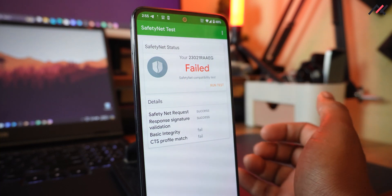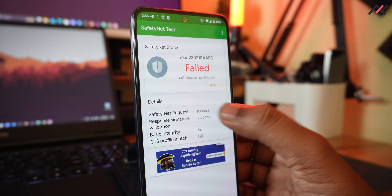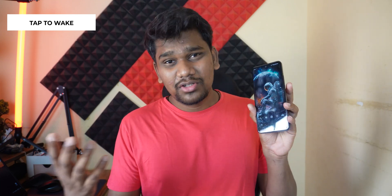Safety Net fails by default on this ROM. You can do some things like installing SuperSU to fix it, but it would have been great if it passed by default. I installed GPay and HDFC and YONO apps and they opened fine, but in the future they may not work since Safety Net is not passing by default.